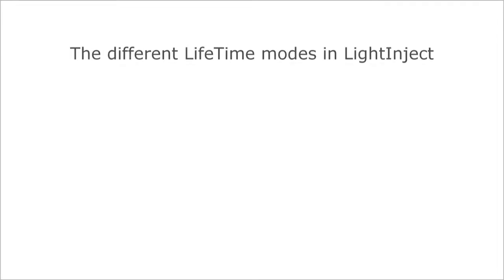As you now know how you can register a class with a certain lifetime, let's have a look at the different modes that come with LightInject.